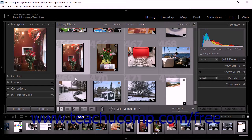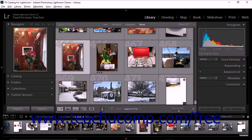Lightroom Classic CC provides a loop view and several zoom tools to help you get a closer look at photos in your catalog. In the library module and the develop module, you can use the navigator panel to set levels of magnification for images displayed in the loop view.